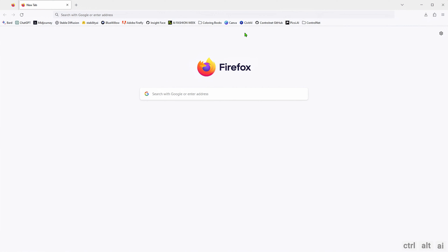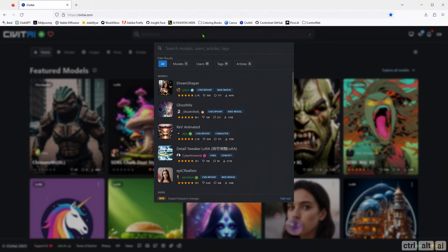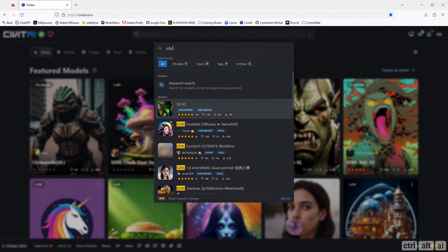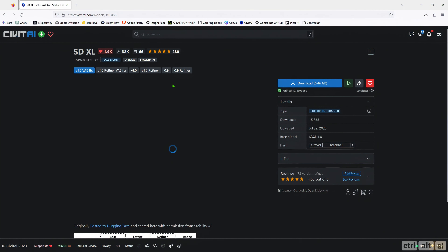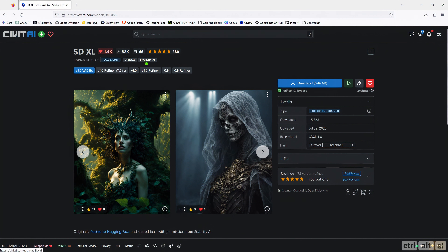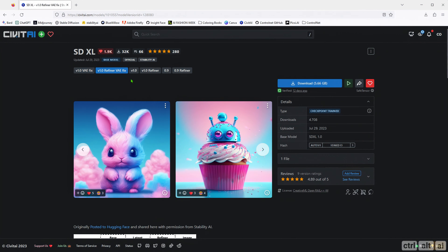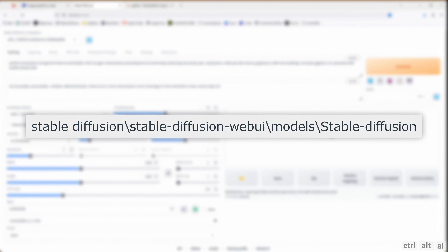Stability AI officially released SDXL version 1.0 and you can download it from Hugging Face or CivitAI. I will link both of them in the description below. Let's go to CivitAI — search for SDXL, look at this green thumbnail and click on that. Confirm that it's an official release, then download version 1.0, VAE, and refiner fix. They have to go in the standard Stable Diffusion models folder.